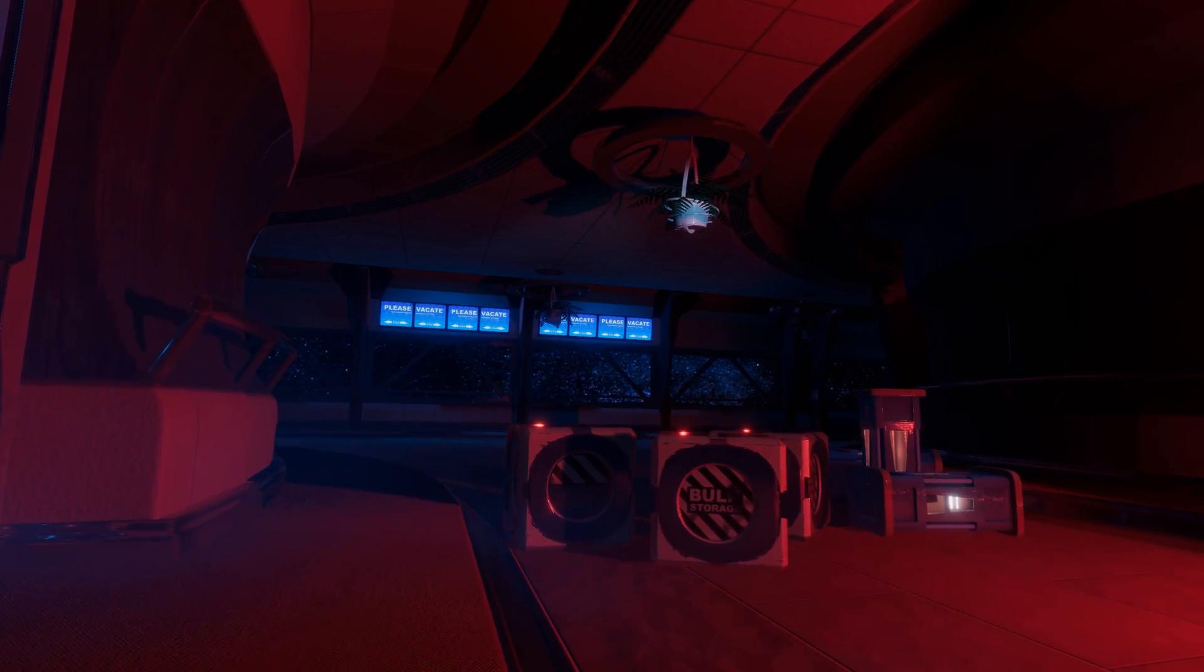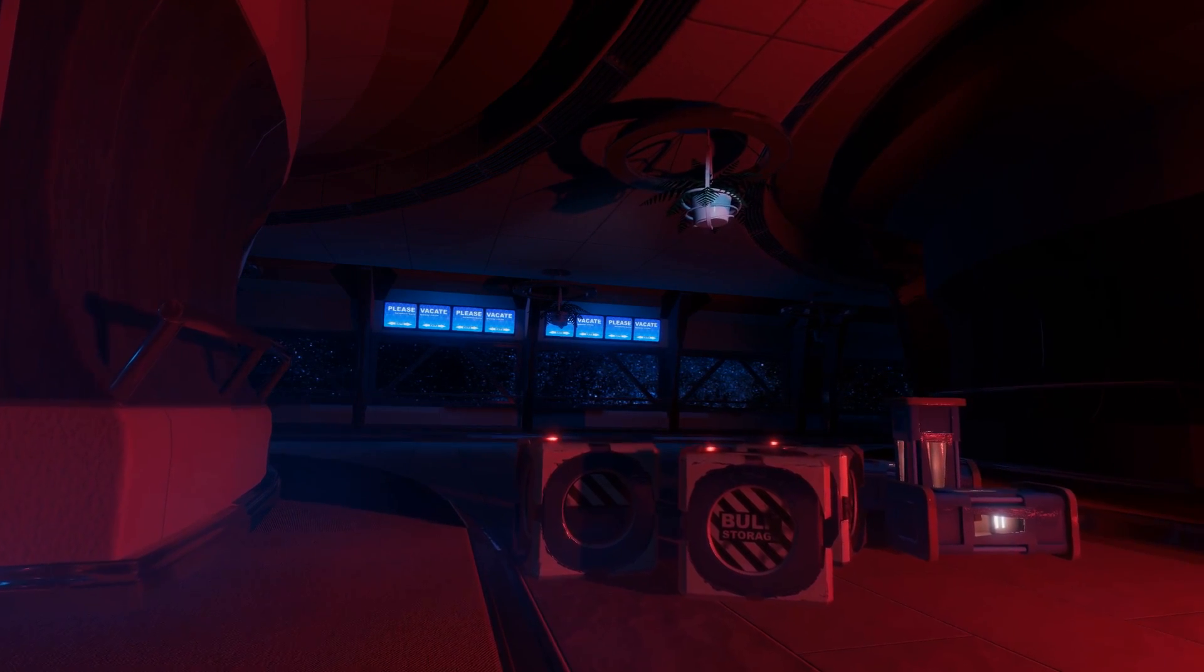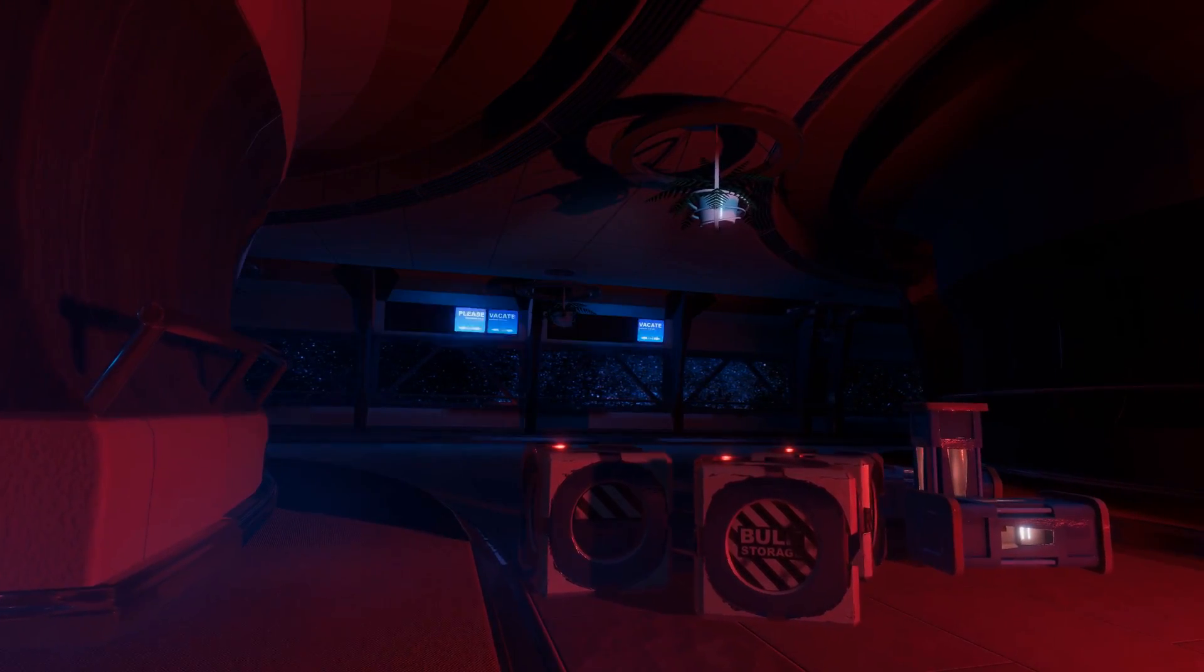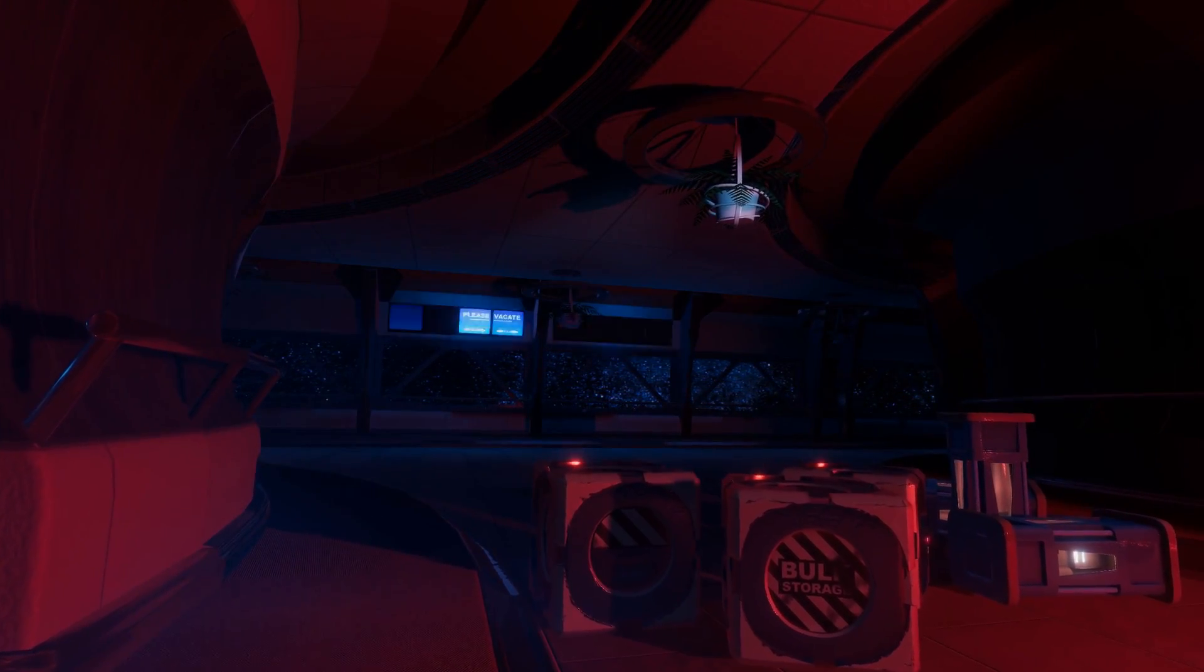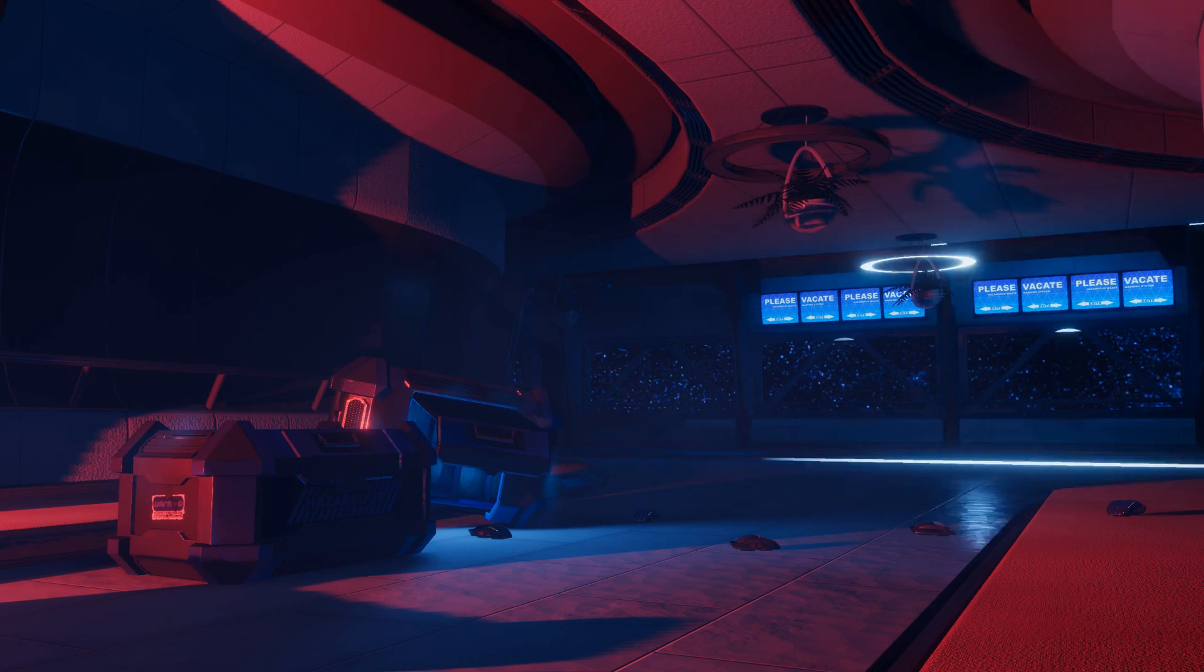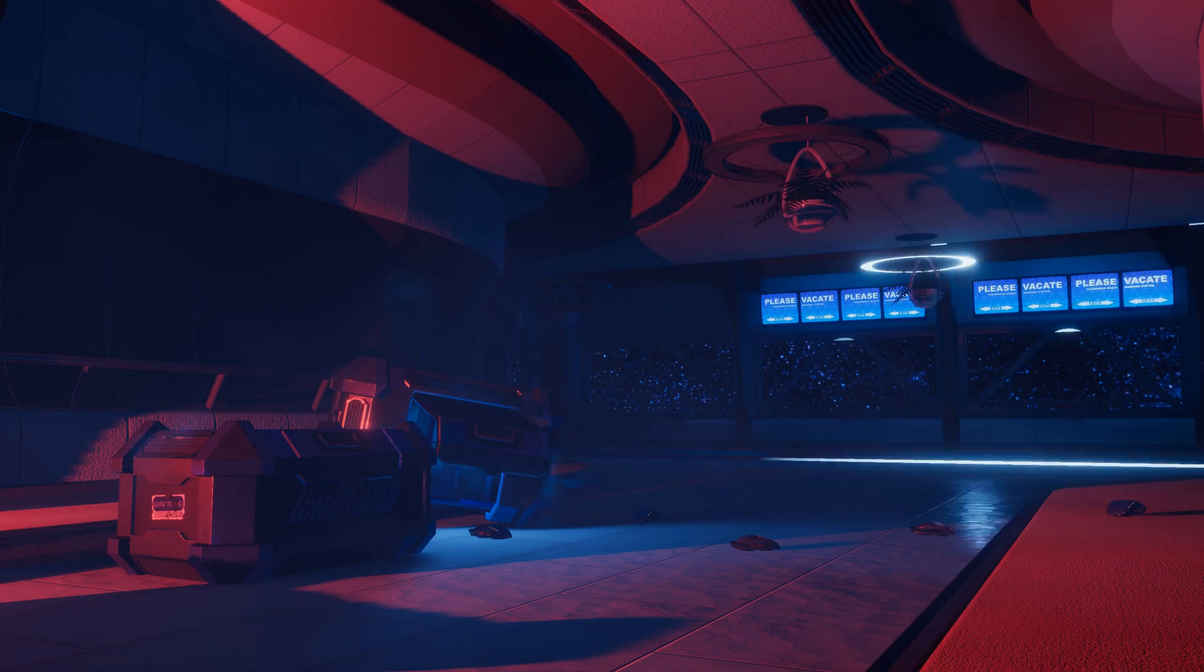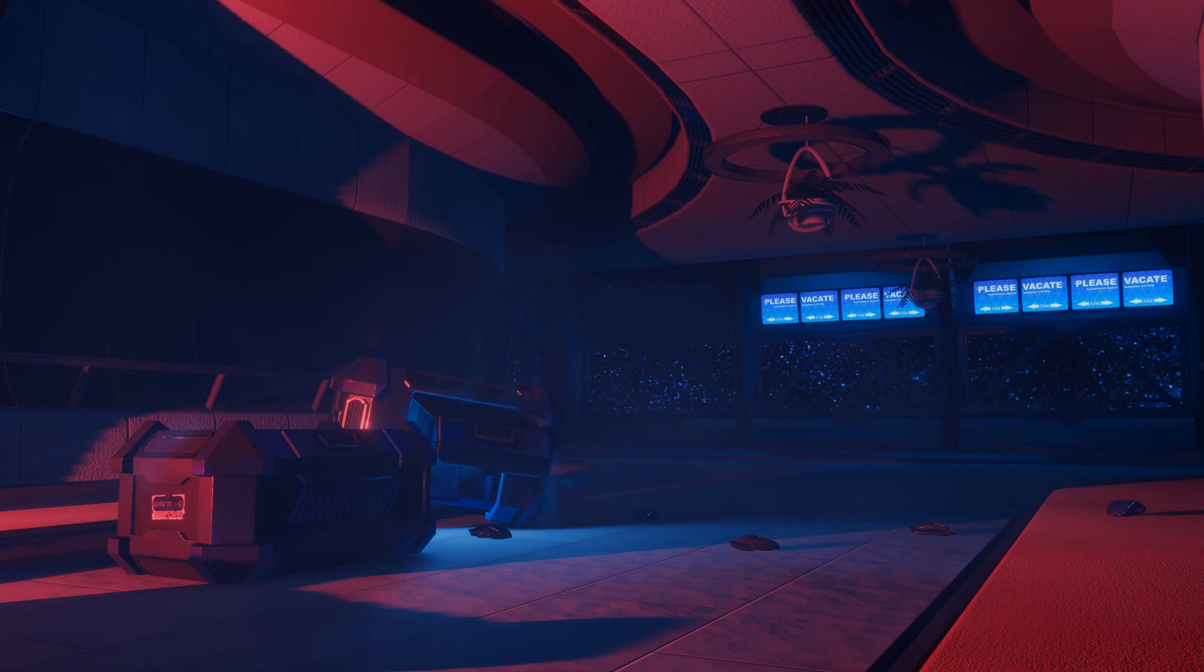Reimagining this scene involved creating some custom shaders, C# scripts to pass data to those shaders, and finally, some strategic light placement. Let's get into the shaders first.